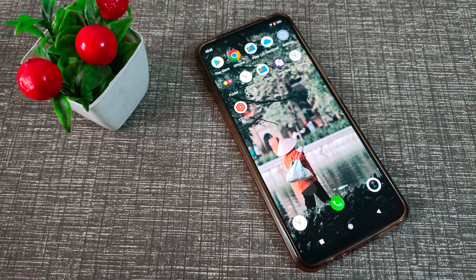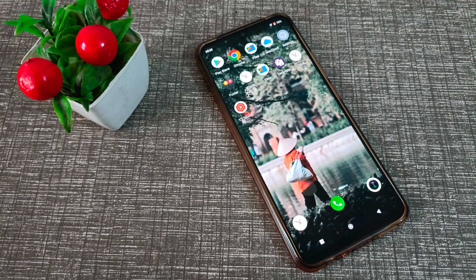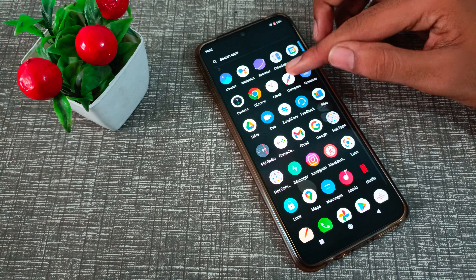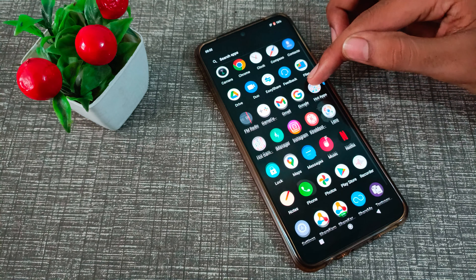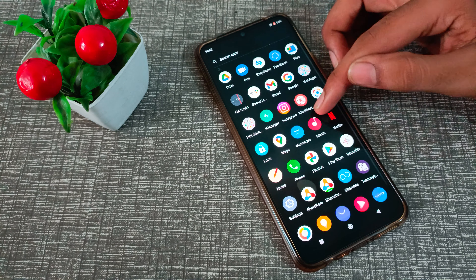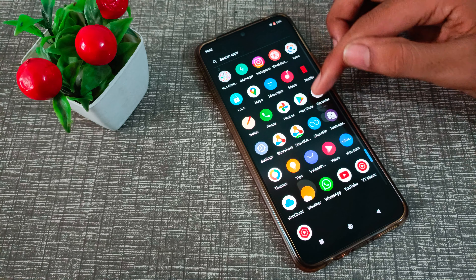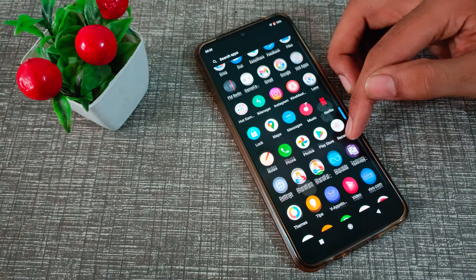Hello friends, welcome back to the new video. In this video, we will talk about how to disable Google notifications in a Vivo phone.